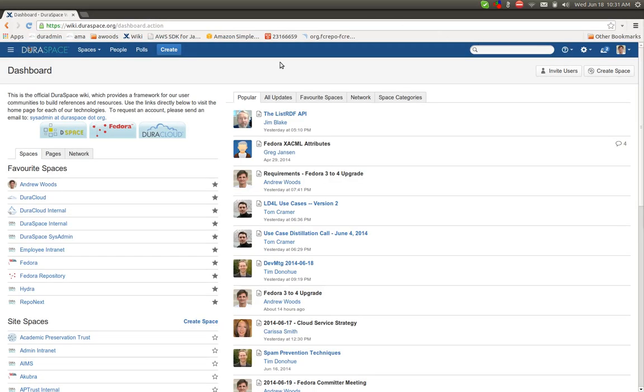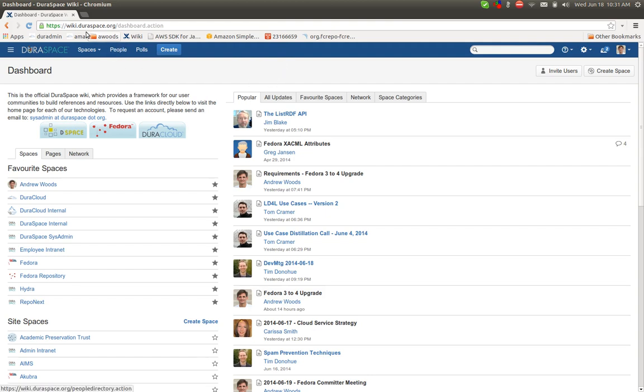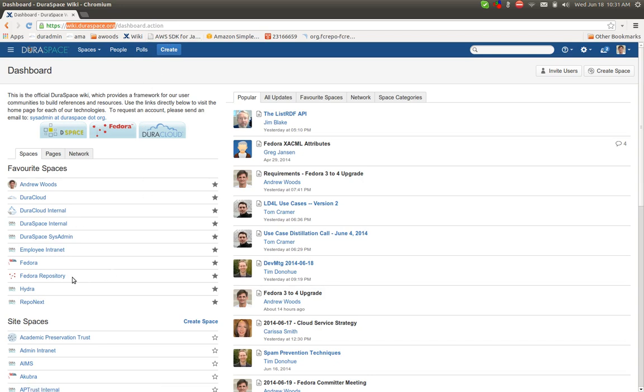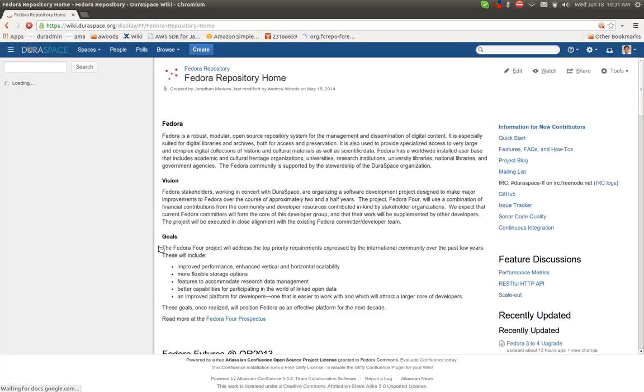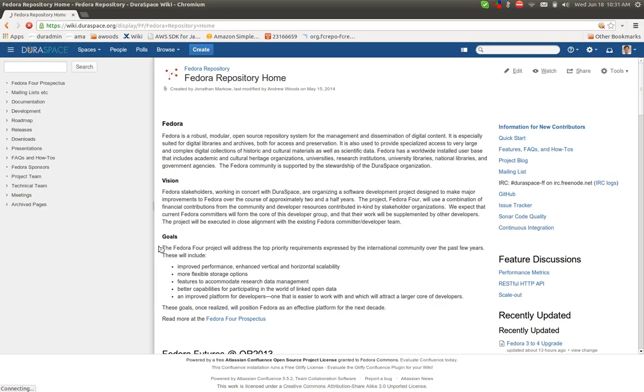The wiki you are probably familiar with is wiki.duraspace.org, and from there, the Fedora wiki space is called Fedora Repository. There could be some confusion because there are several Fedora-related spaces in the wiki.